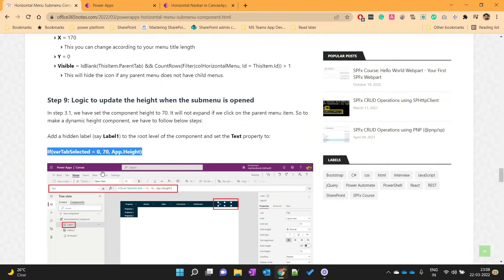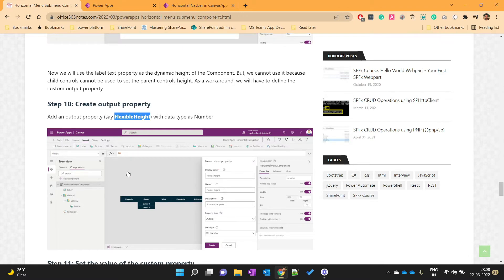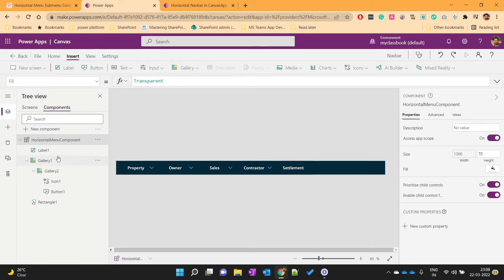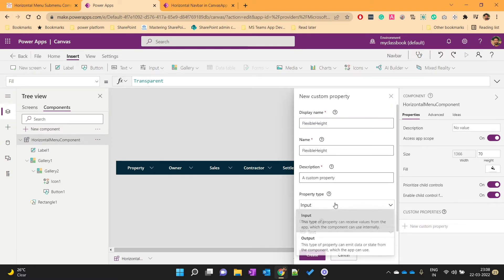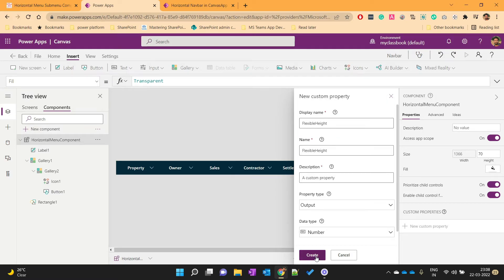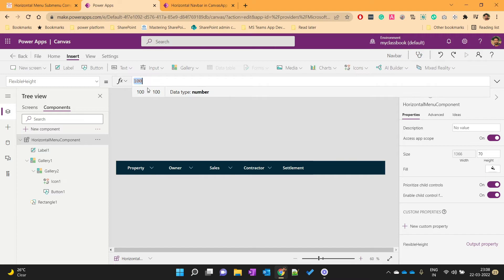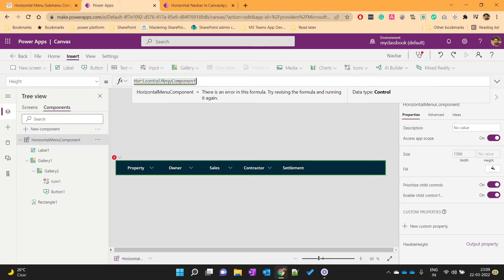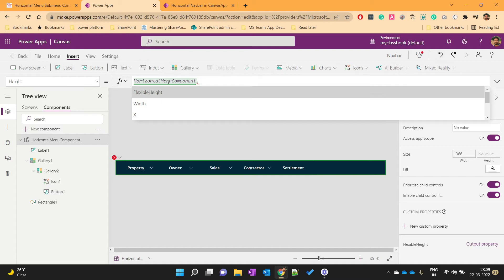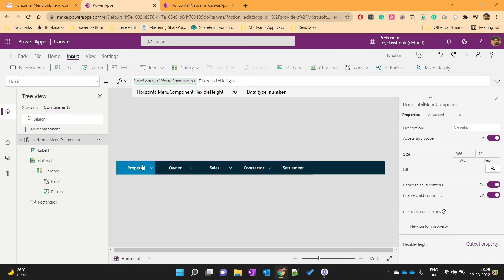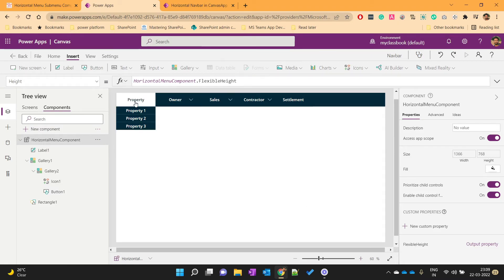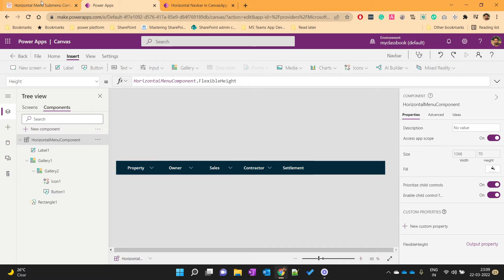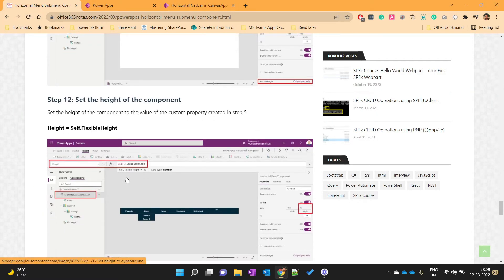We will create one output property named FlexibleHeight and set its value to Label1.Text. Create the output property of type Number and set its value to Label1.Text. Then set the height of the component dynamically to HorizontalMenuComponent.FlexibleHeight, so when the menu is expanded it covers the entire screen, and when collapsed the height reduces.